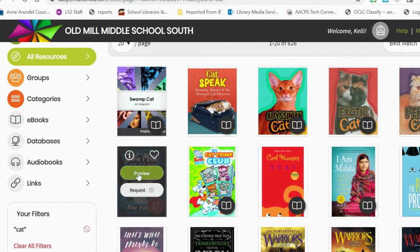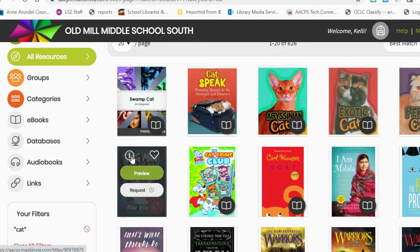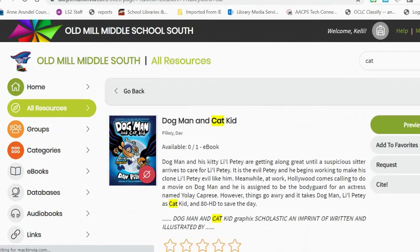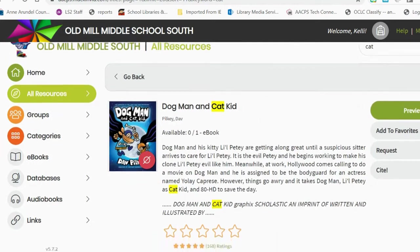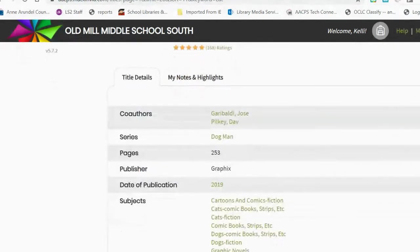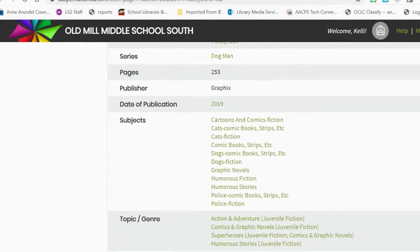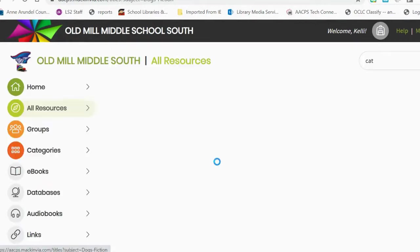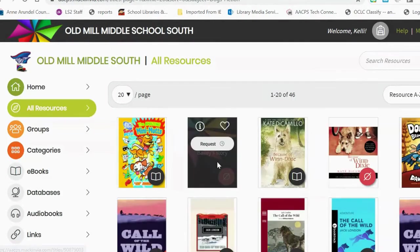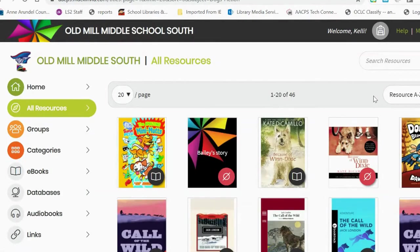Students have the ability to preview books, to favorite books, and also find out more information about a book. So if the book they wanted isn't available, they can choose the information icon and scroll down to look for similar subject books, and perhaps find something else they would like to read.